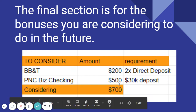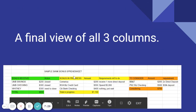PNC has a business checking — that's a $500 bonus with a $30,000 deposit requirement. So in the pipeline I currently have $700. Here is a final view of all three columns: bonuses received, bonuses in progress, bonuses to consider. Even if you do a few of these and get an extra $1,000, $2,000, $3,000, or $5,000 — I average about $10,000 per year on these bonuses between credit cards, checking, and savings accounts.